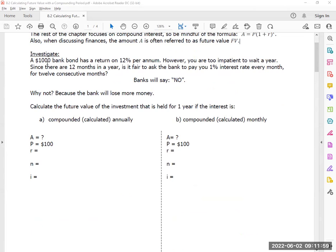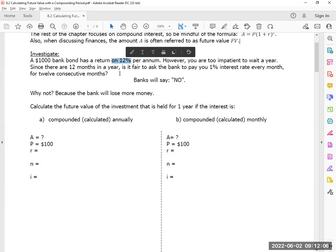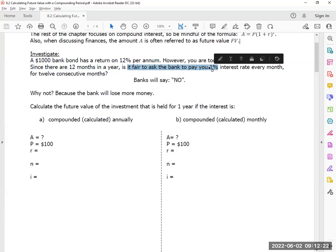Here is the scenario. A $1,000 bond — that $1,000 investment has a return of 12% per year. However, you who made that investment are too impatient to wait — you want your money now. So since there are 12 months in a year, is it fair to ask the bank to give you 1% a month?